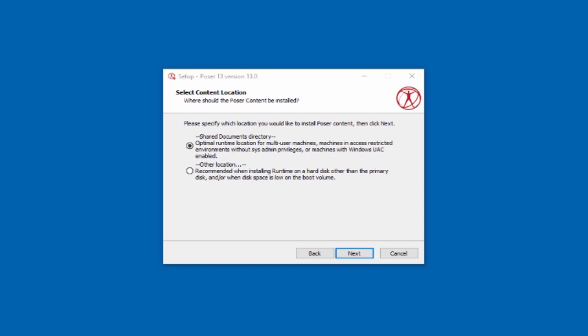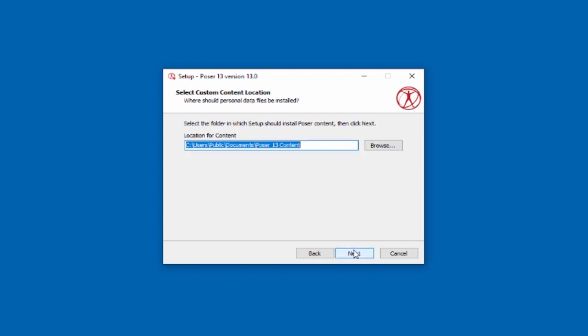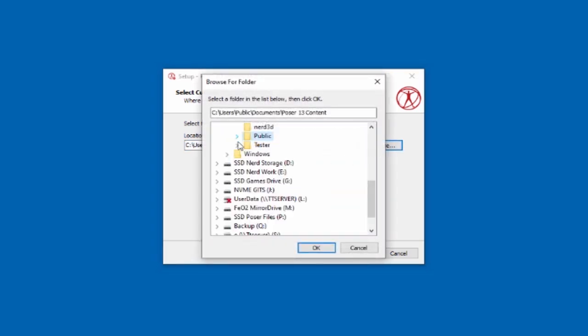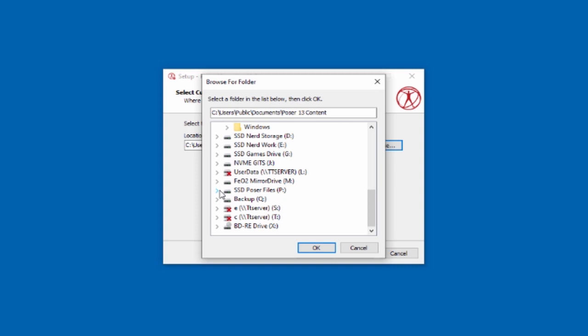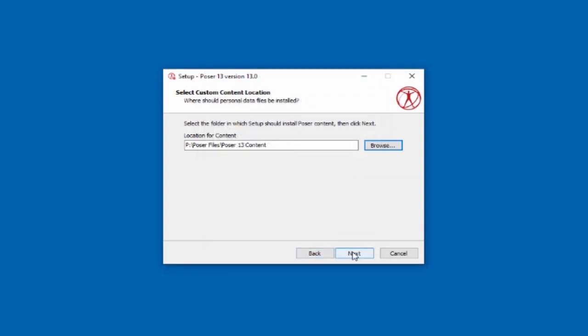Now comes what is probably the most important question during the installation: where you're going to keep your content. The content is the bigger part of Poser. If you have an external drive or an extra hard drive, you're going to want to use the other location option. I'm going to pick an alternate location and click next. Then I will browse for the hard drive or folder that I want to keep it on. Now it's important that you remember this path, because when you're doing an upgrade or update installation, you'll always want to use the same path here that you used the first time you installed Poser.